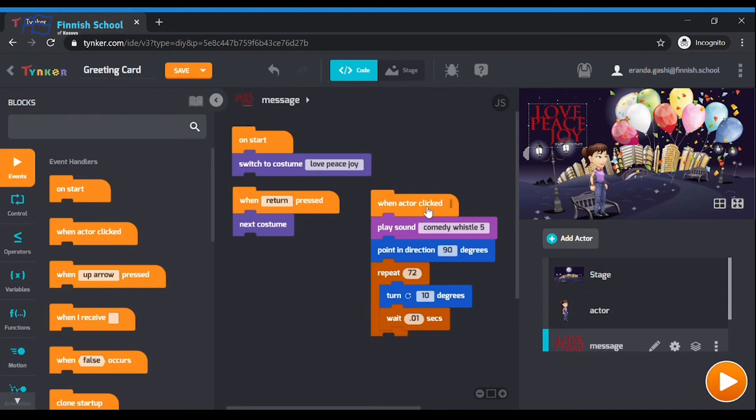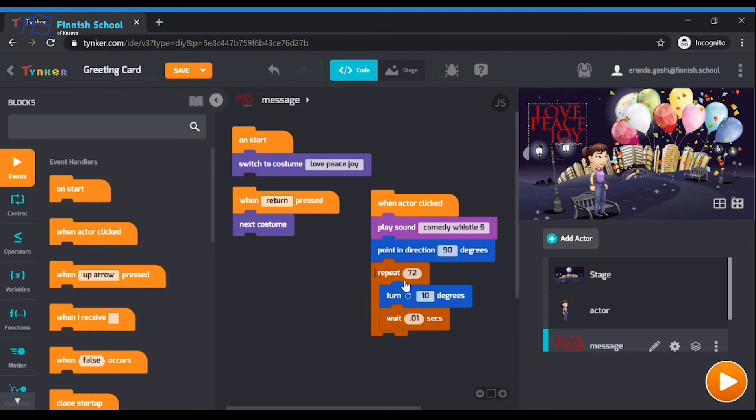When actor clicked, and then play sound. The turn block inside the repeat loop spins the message in a circle. Currently, it spins 72 times 10, which is 720 degrees. That means it will spin for two full circles.